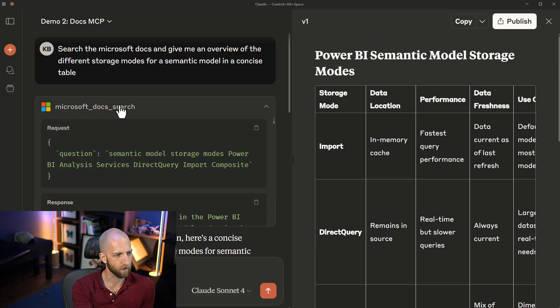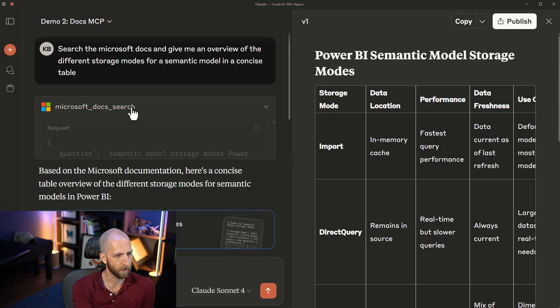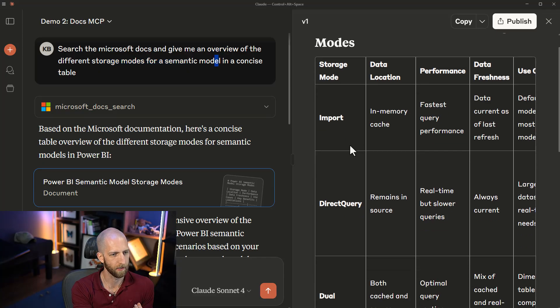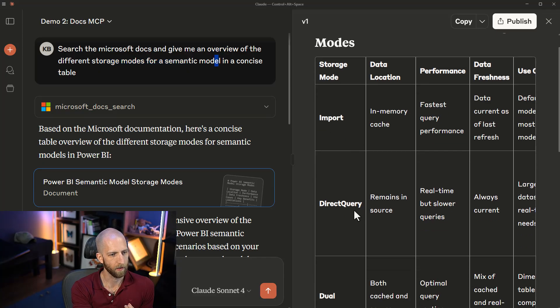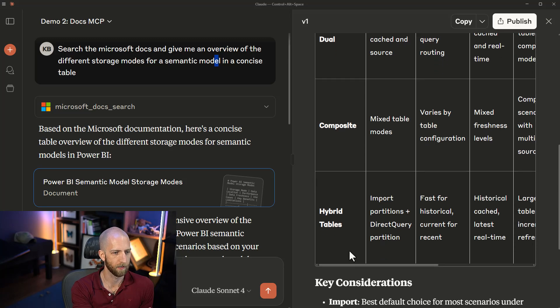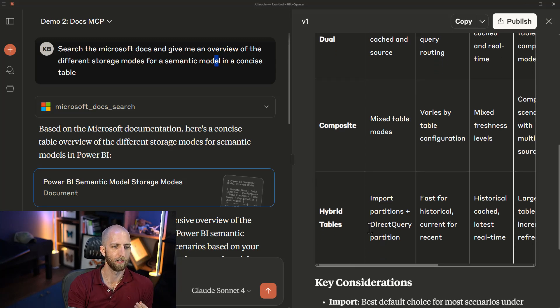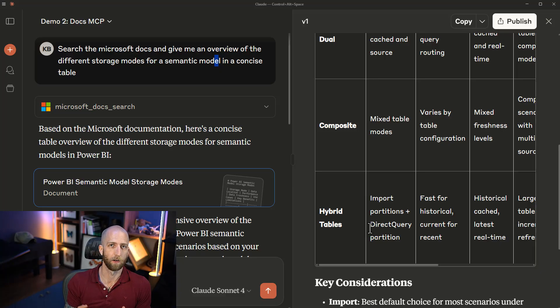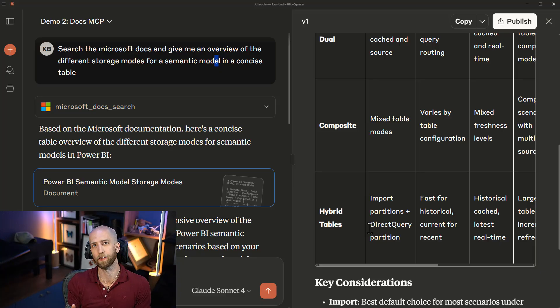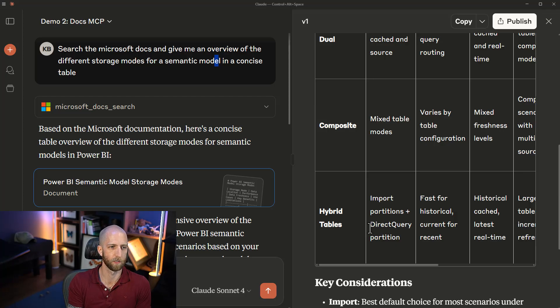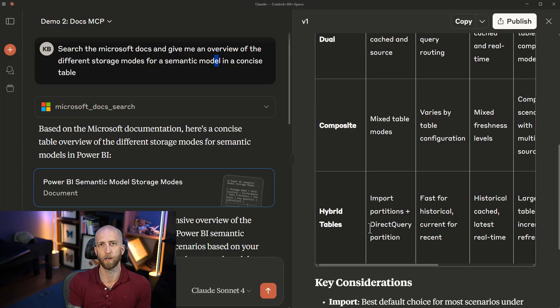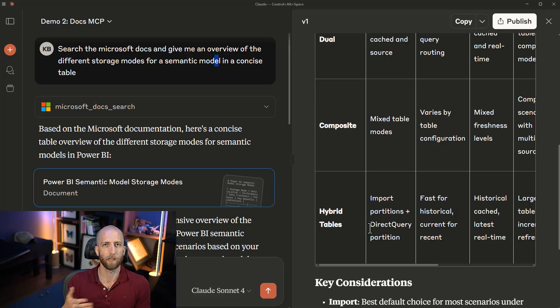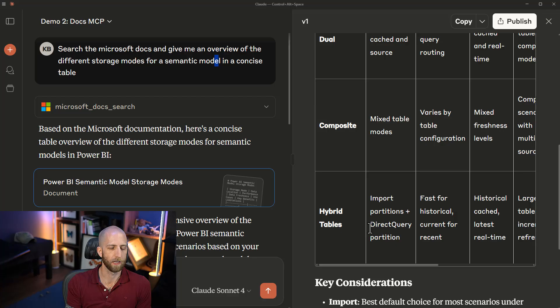But again, what I want to point out is that this is, again, not going to guarantee that you get the correct results, because when we do something here with a similar prompt, we don't get direct lake. In this search that I did earlier, asking for the different storage modes for a semantic model in a concise table, we have import, direct query, dual, composite, hybrid tables, but we don't have direct lake. This error by omission is still something that's a challenge.